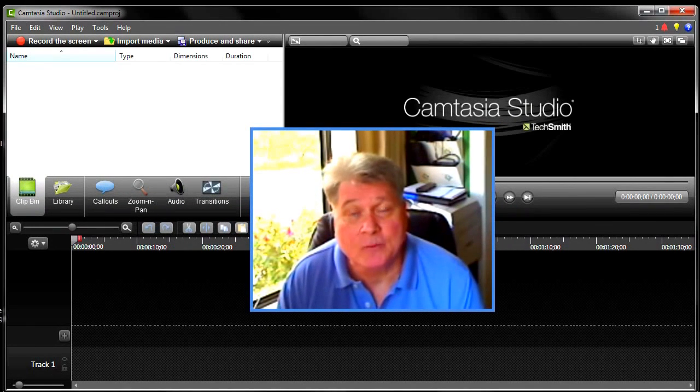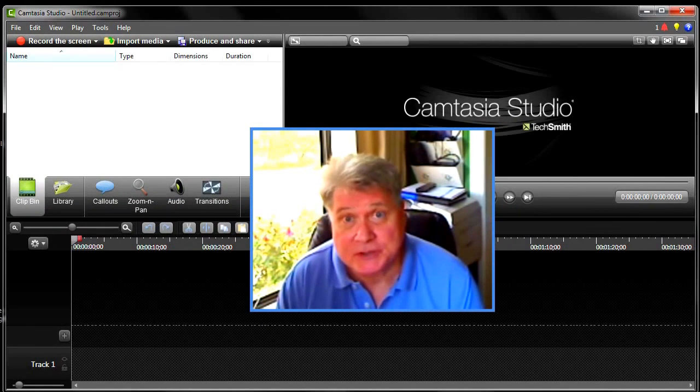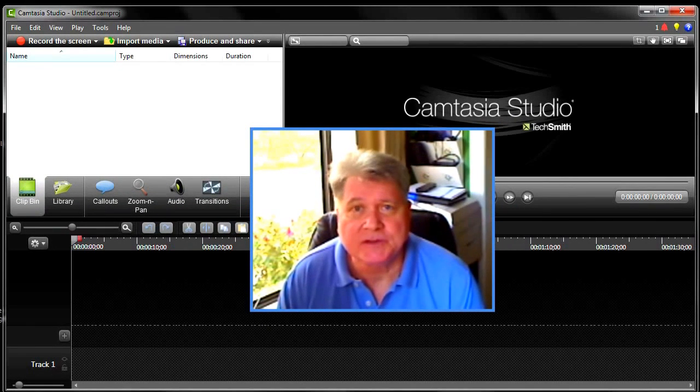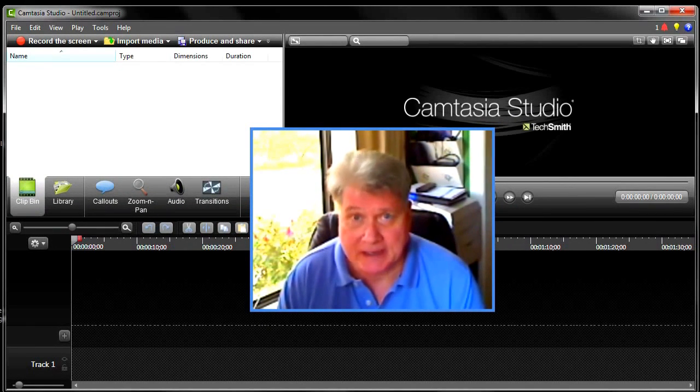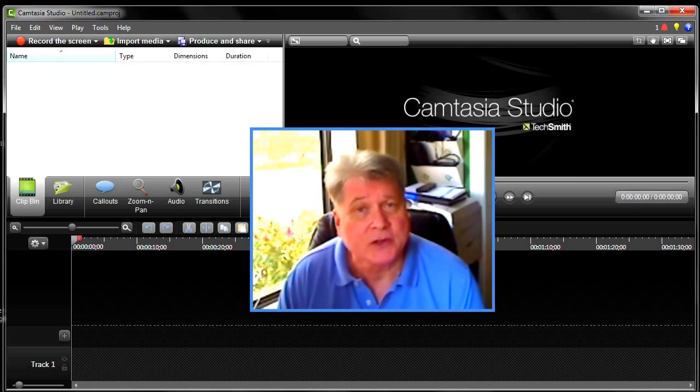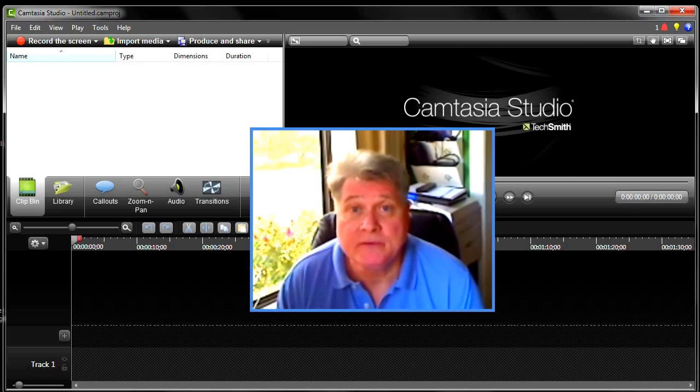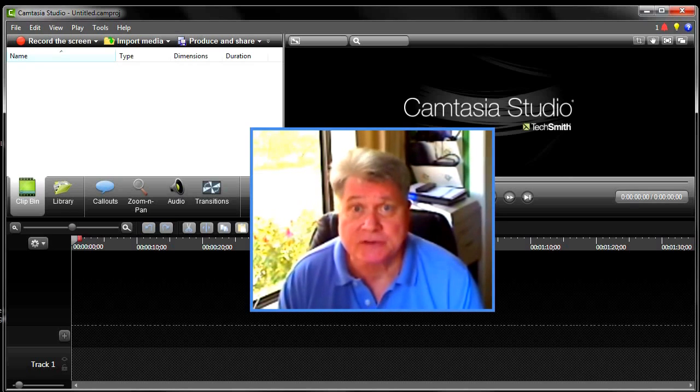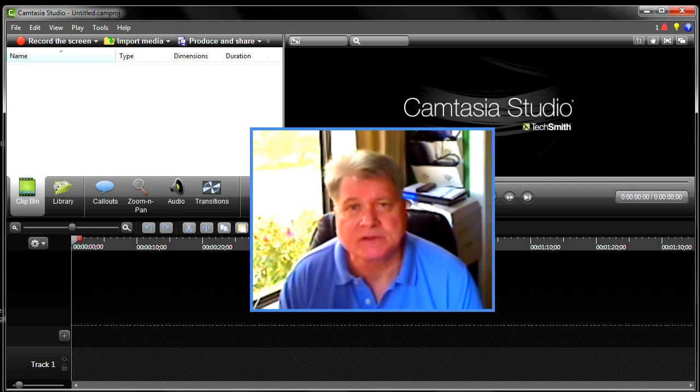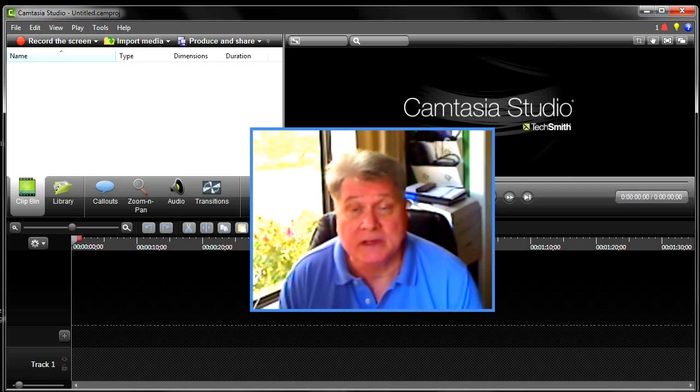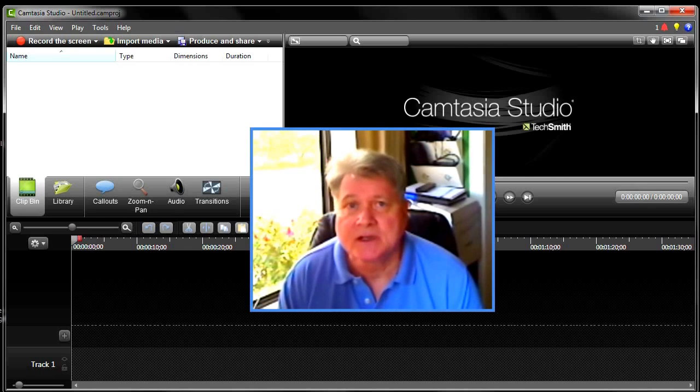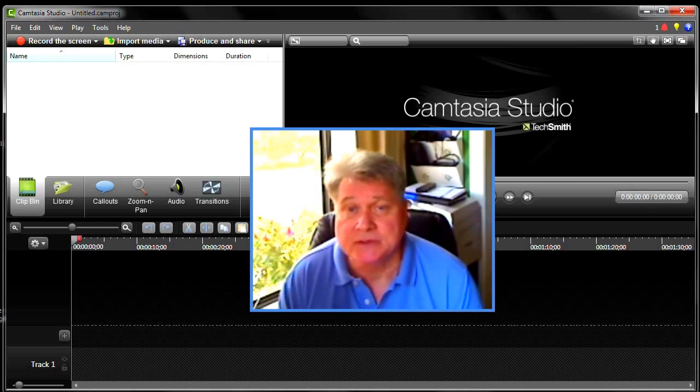Hi, this is David and welcome to Part 2 in this series on Camtasia Studio 8, How to Make Your First Video. In Part 1, we reviewed Camtasia's interface, its work canvas, as we got familiar with all of the tools and techniques that Camtasia provides you to edit your videos with.